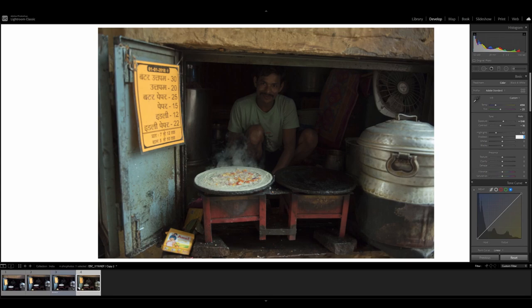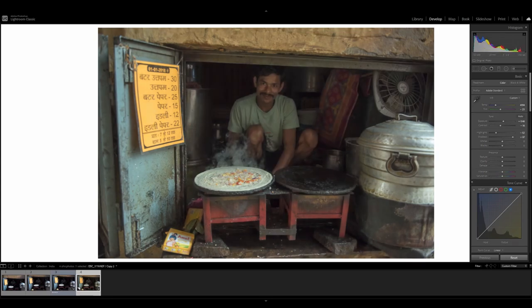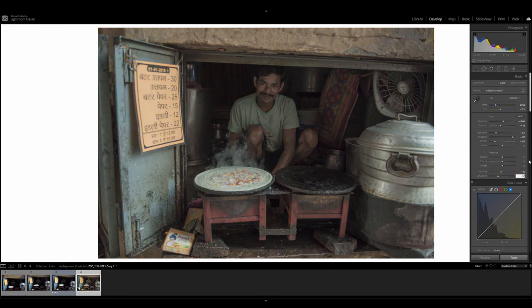Whites, minus 63. And we're going to leave the blacks alone. Moving on to vibrance, it's going to be minus 10. And then saturation, minus 36.